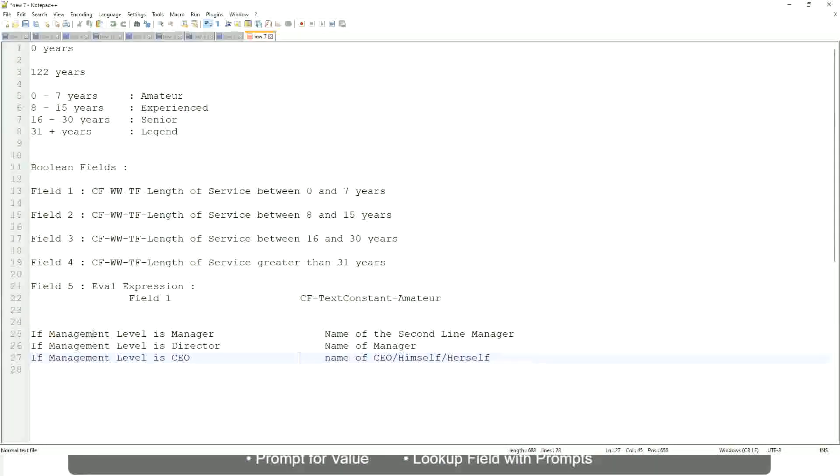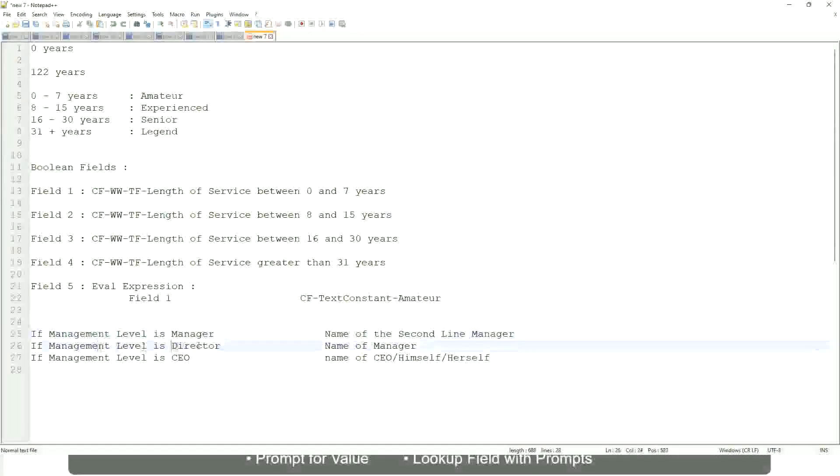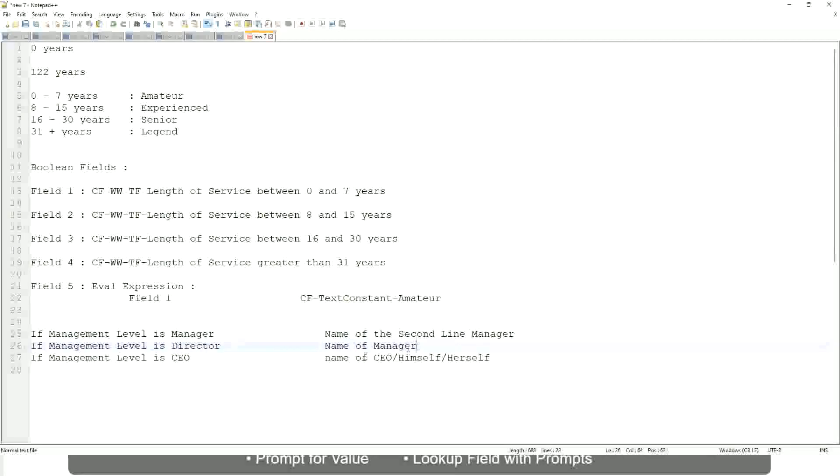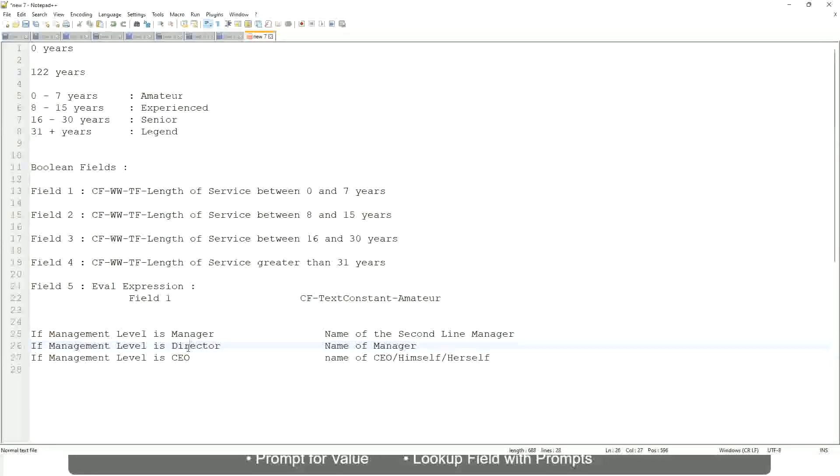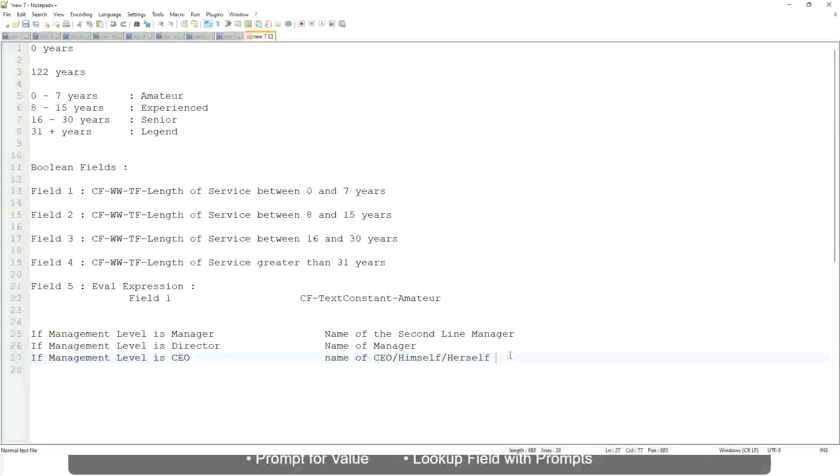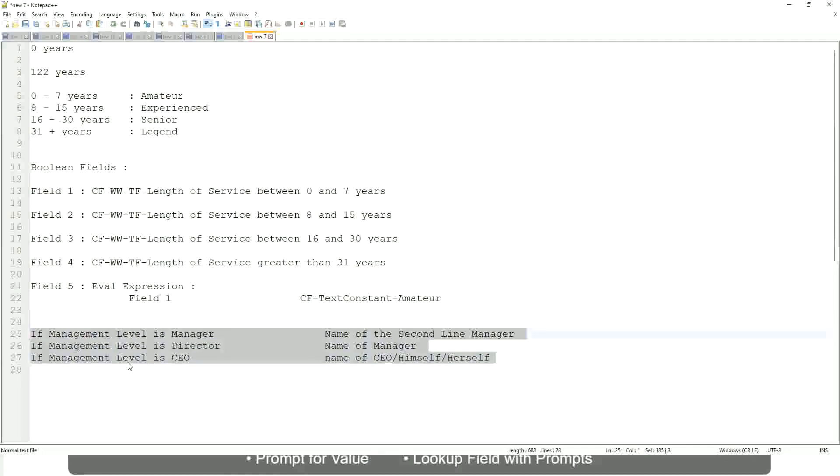What are we going to do? So if this is a requirement—if the management level is manager, we have to return the second line manager's name so that it is a clickable link. If the management level is director, you have to return the name of the manager, because the director may not have a second level manager. He may be reporting directly to the CEO, and if it is a CEO, return the name of the CEO, which is himself or self. If this is the criteria that you have to do, this is the case. This is a calculated field you have to come up with.